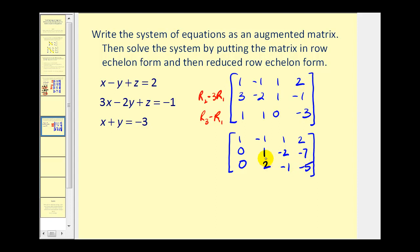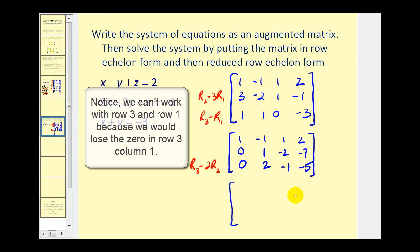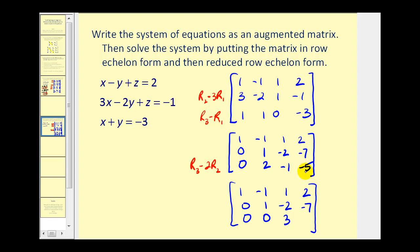Now we want a zero in this position. We're working with row two and row three, so we replace row three with row three minus two times row two. For the new row three: zero minus two times zero is still zero; two minus two times one is zero; negative one minus two times negative two becomes negative one plus four, that's three; and negative five minus two times negative seven becomes negative five plus fourteen, which equals nine.